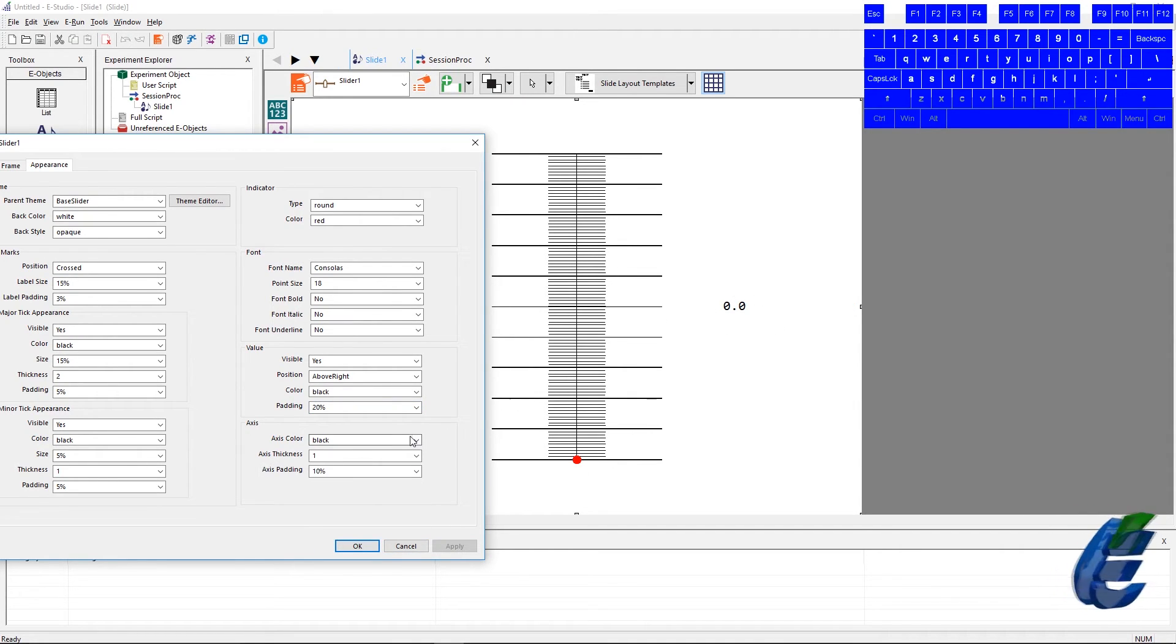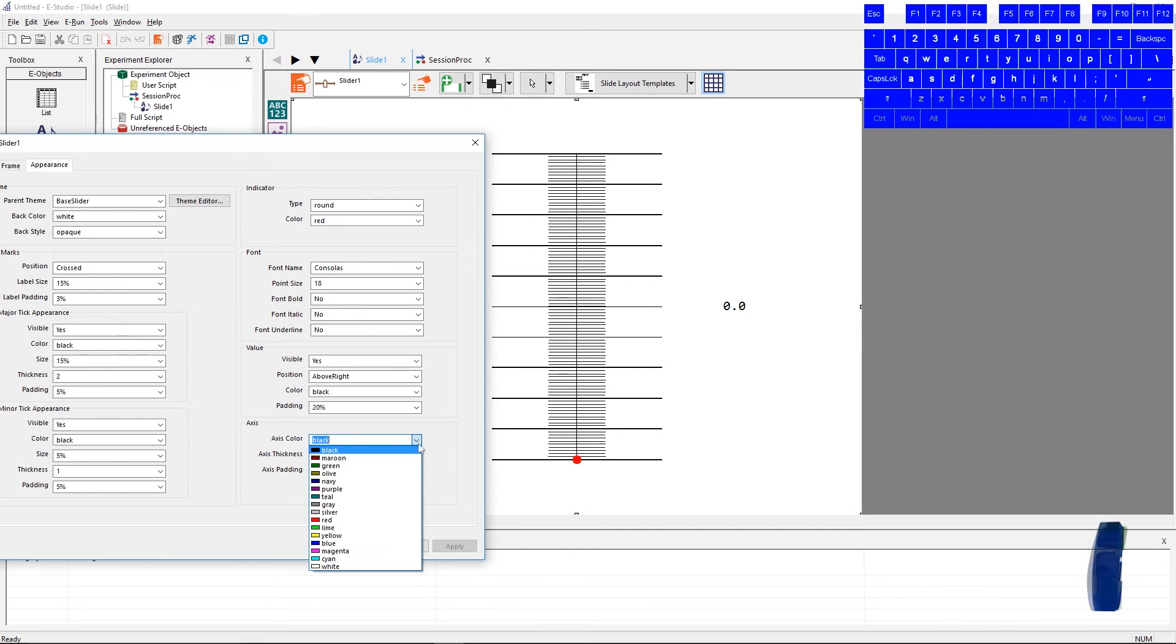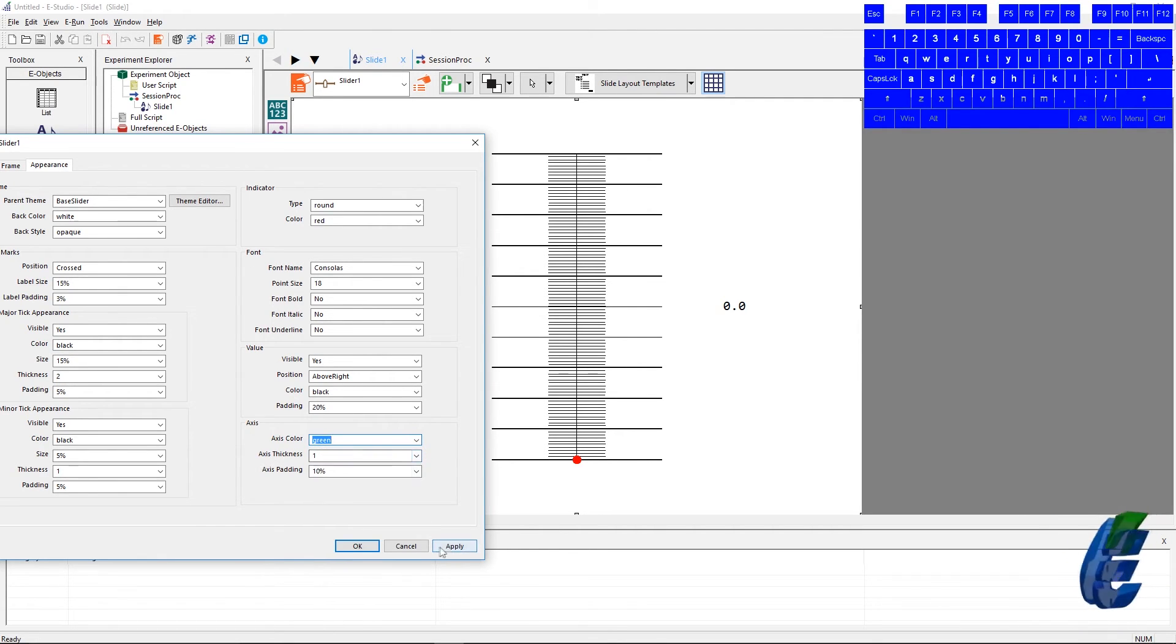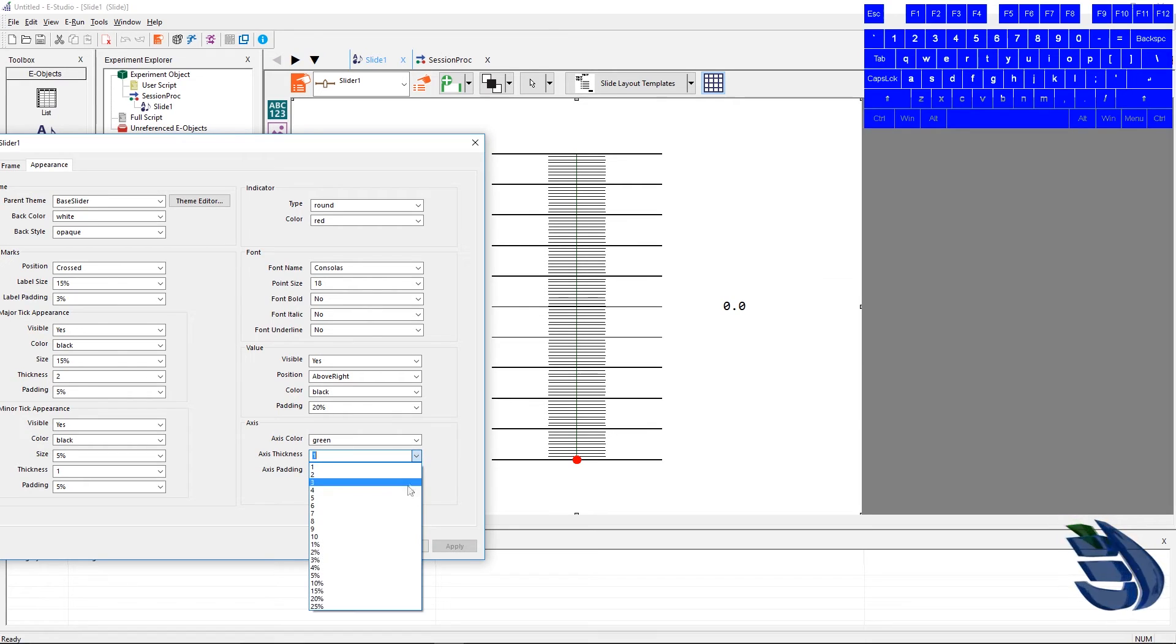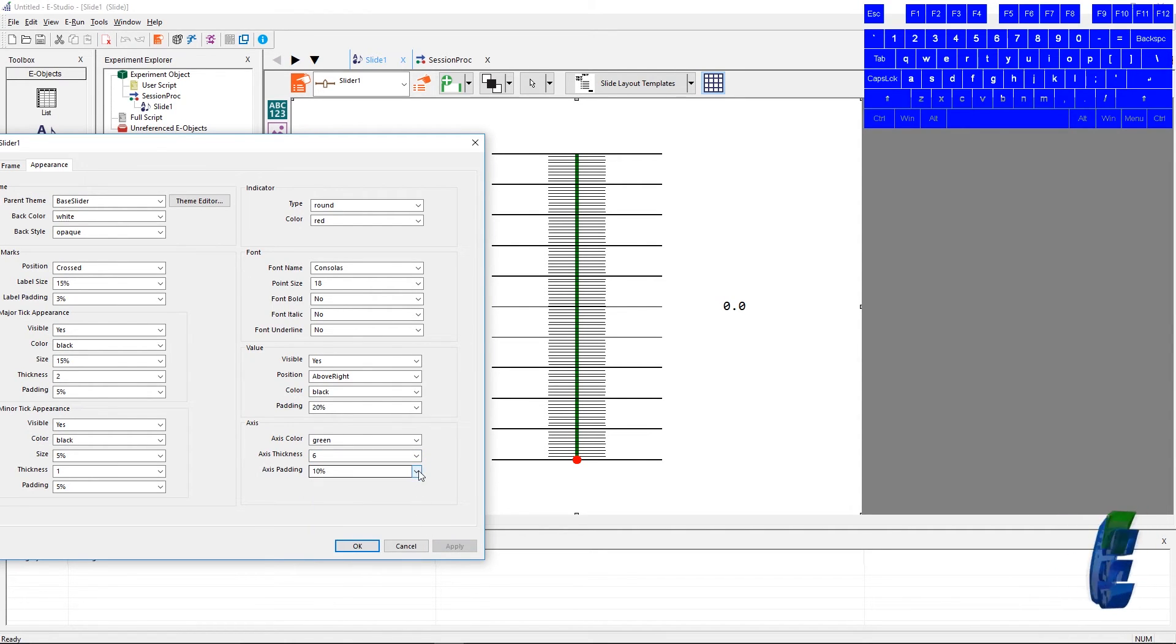The axis section has a few settings: axis, color, thickness, and padding. These change the color, the width of the slider's axis, and as well as the space between the edge of the slide and the slider.